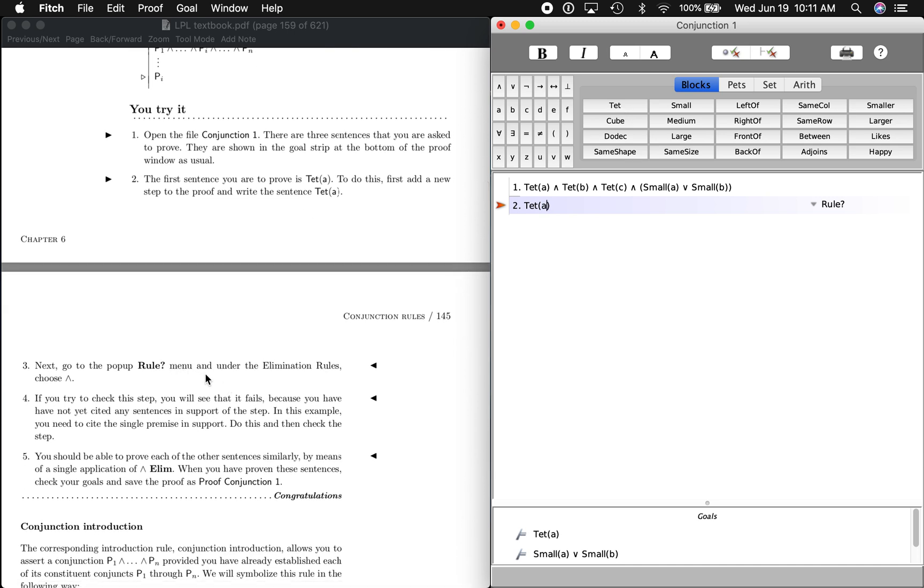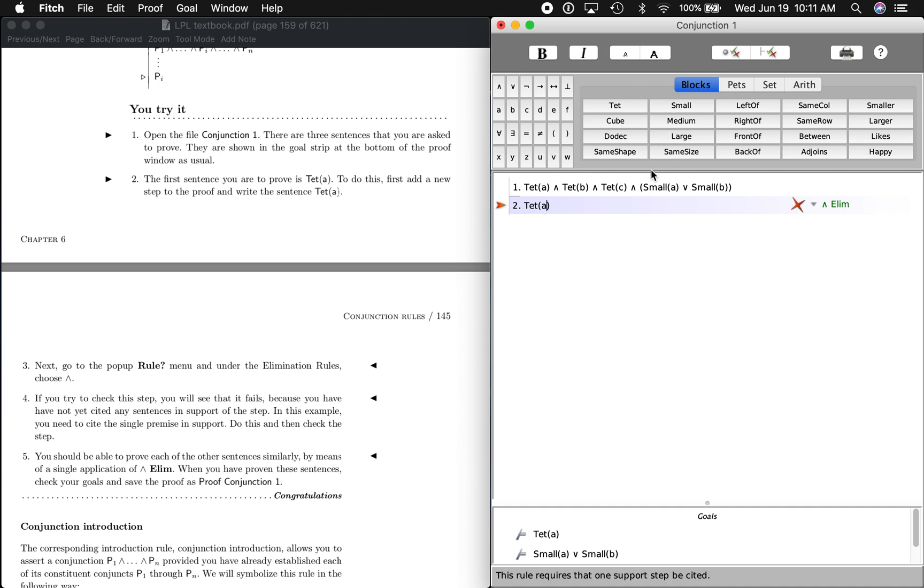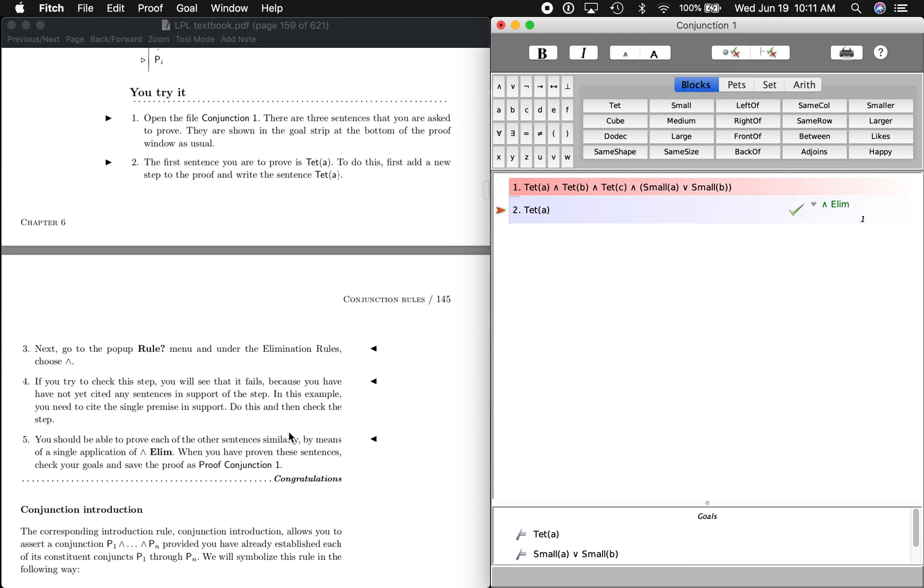Next we go to the pop-up rule menu, and under the elimination rules, choose And. So we're going to go over here to the rules, elimination, and. It's saying check it. Of course, we haven't cited anything. We want to cite that. Now let's check it. Good.